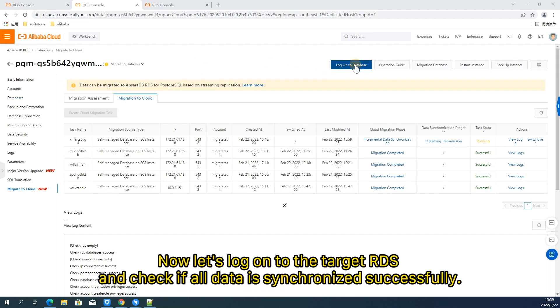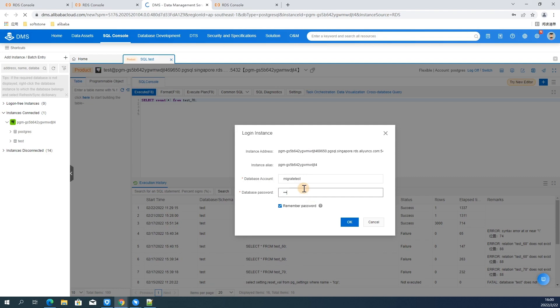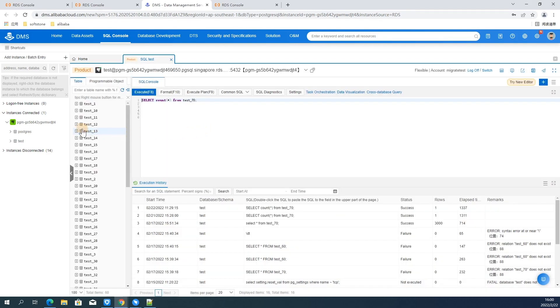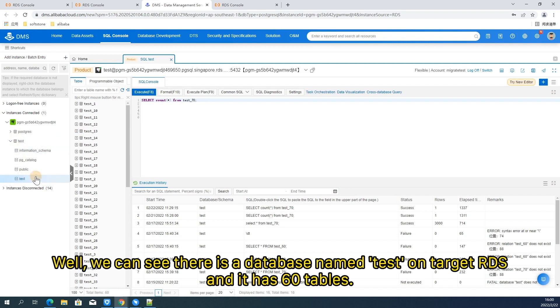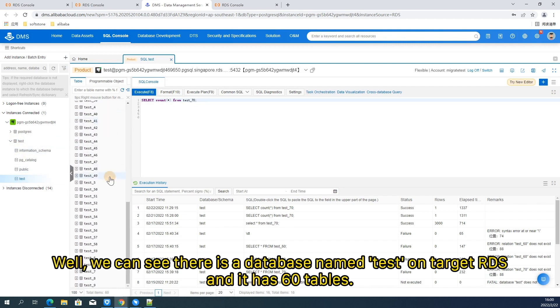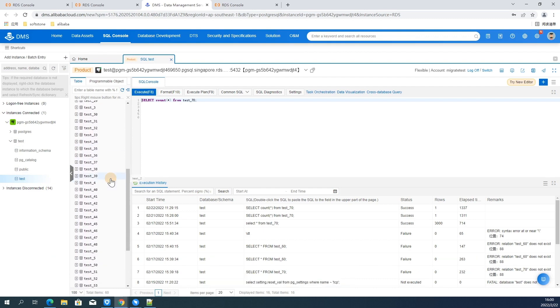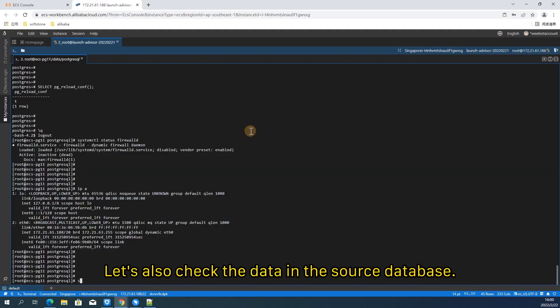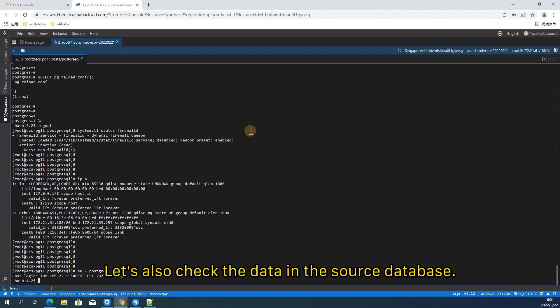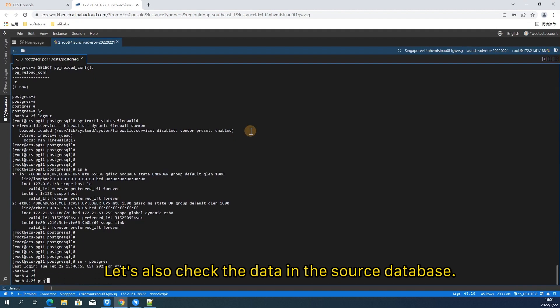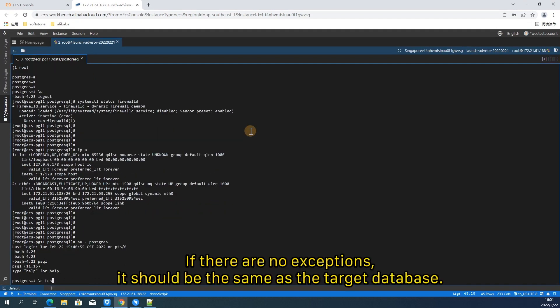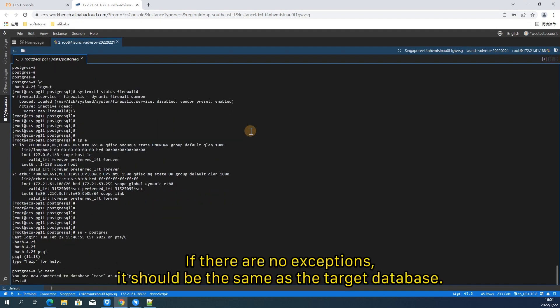Now let's log on to the target RDS and check if all data is synchronized successfully. Well, we can see there is a database named test on target RDS. And it has 60 tables. Let's also check the data in the source database.